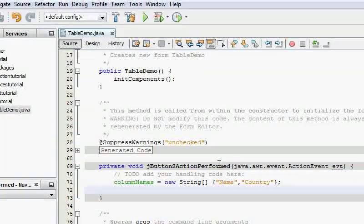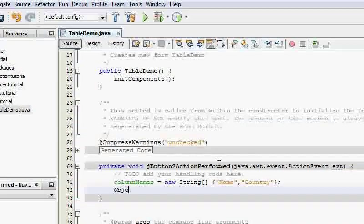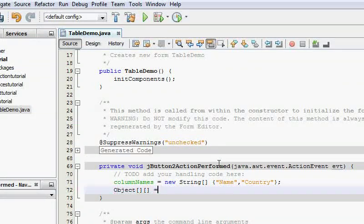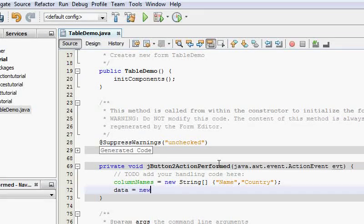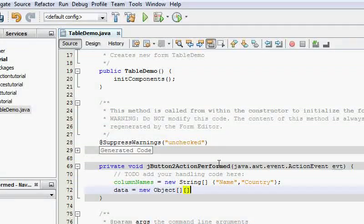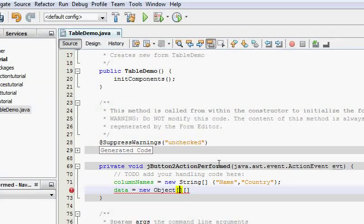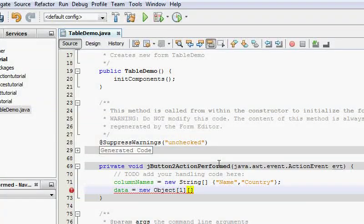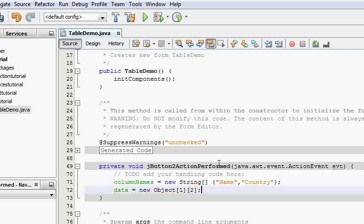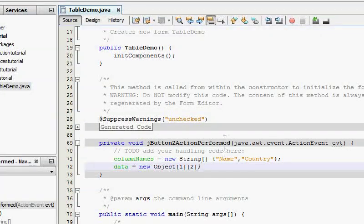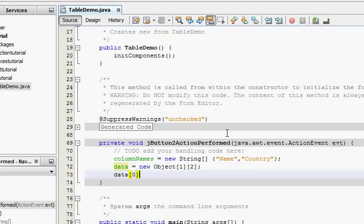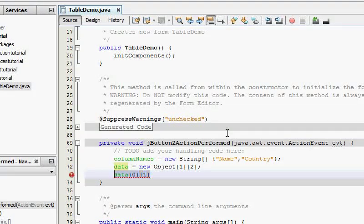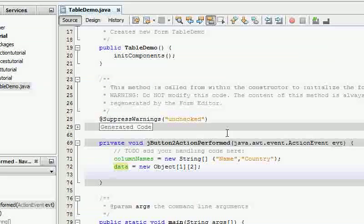And I'm going to say data equals new object. And it's going to have zero rows for now. And it's going to have two columns. And we have two column names. It's going to have two columns.